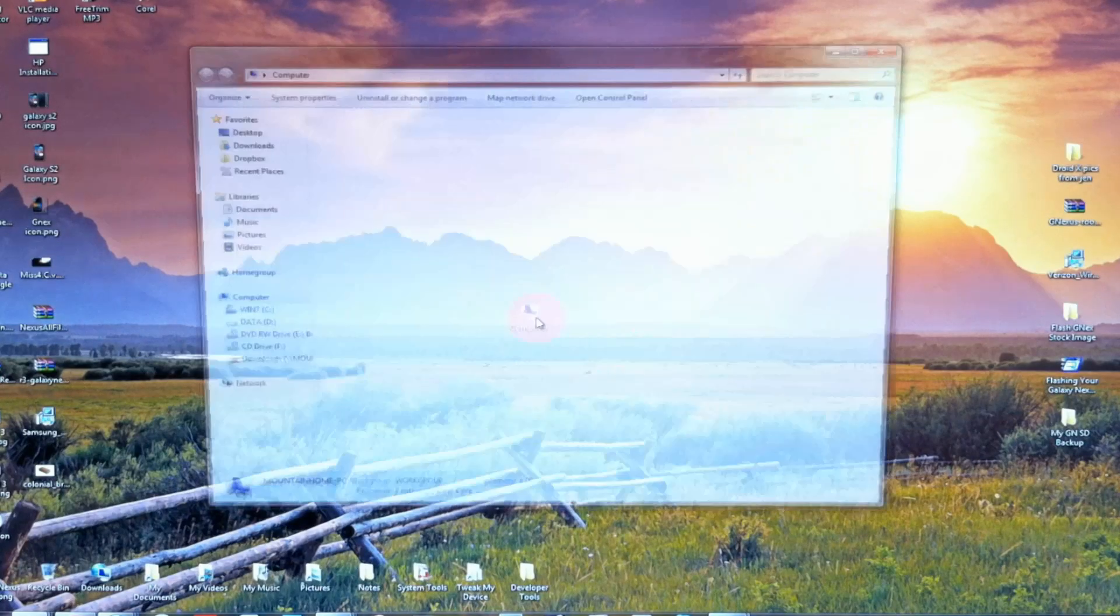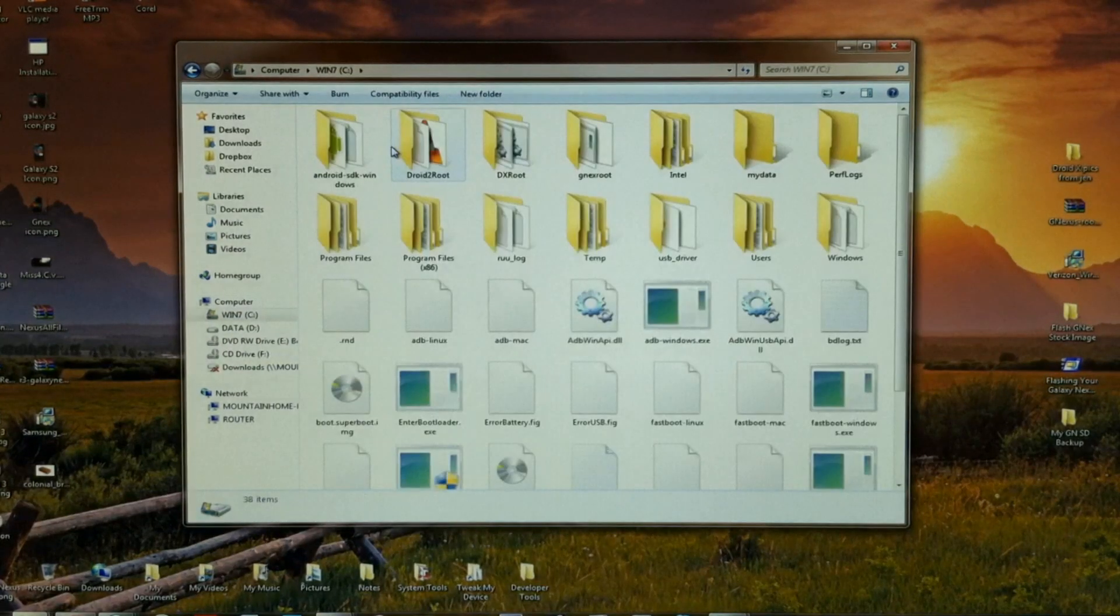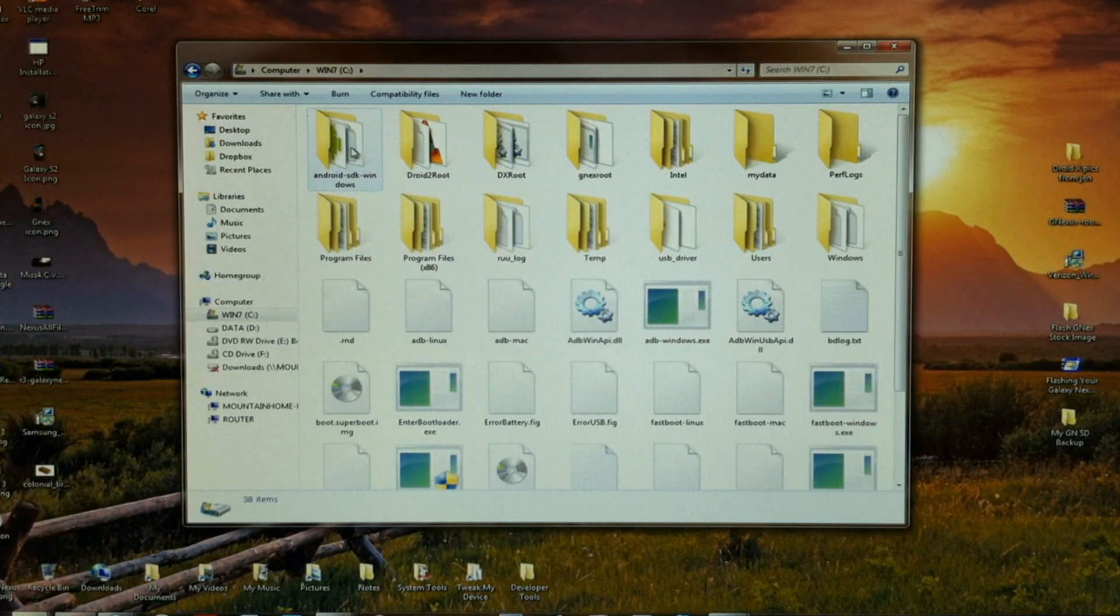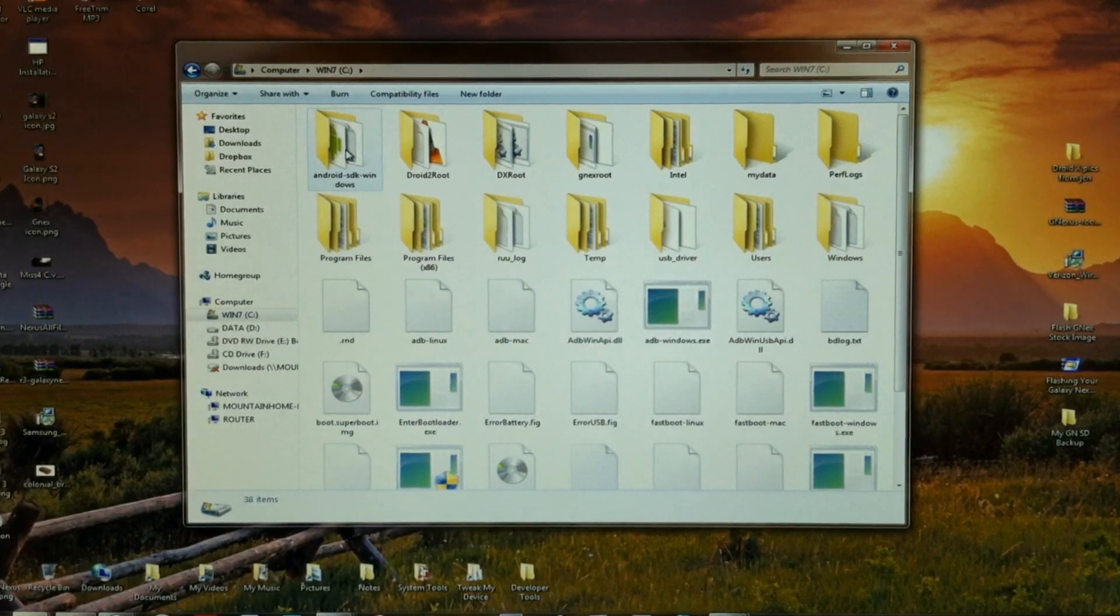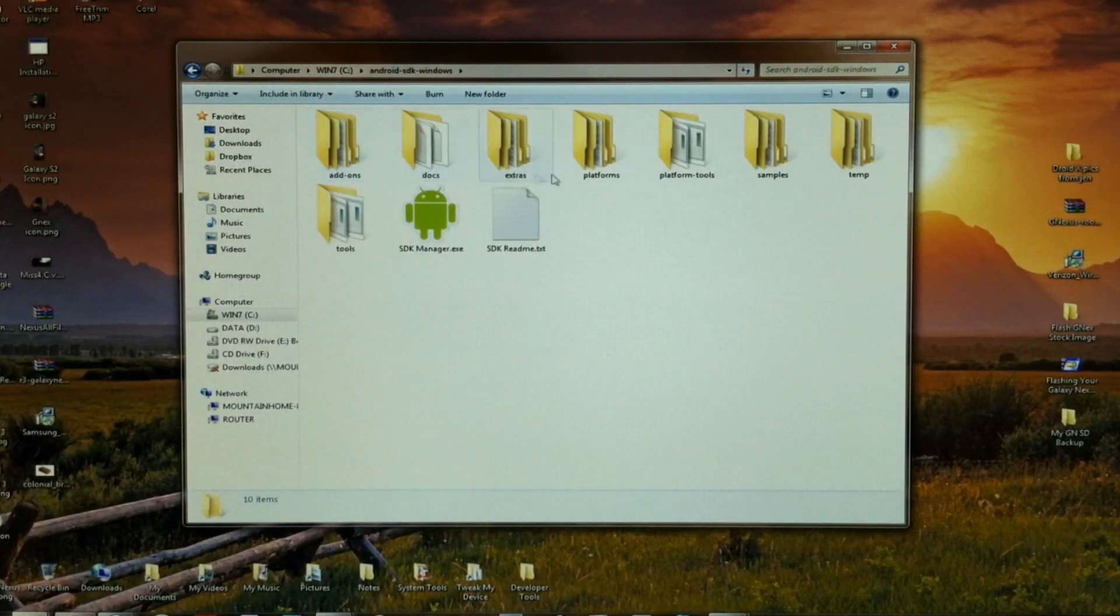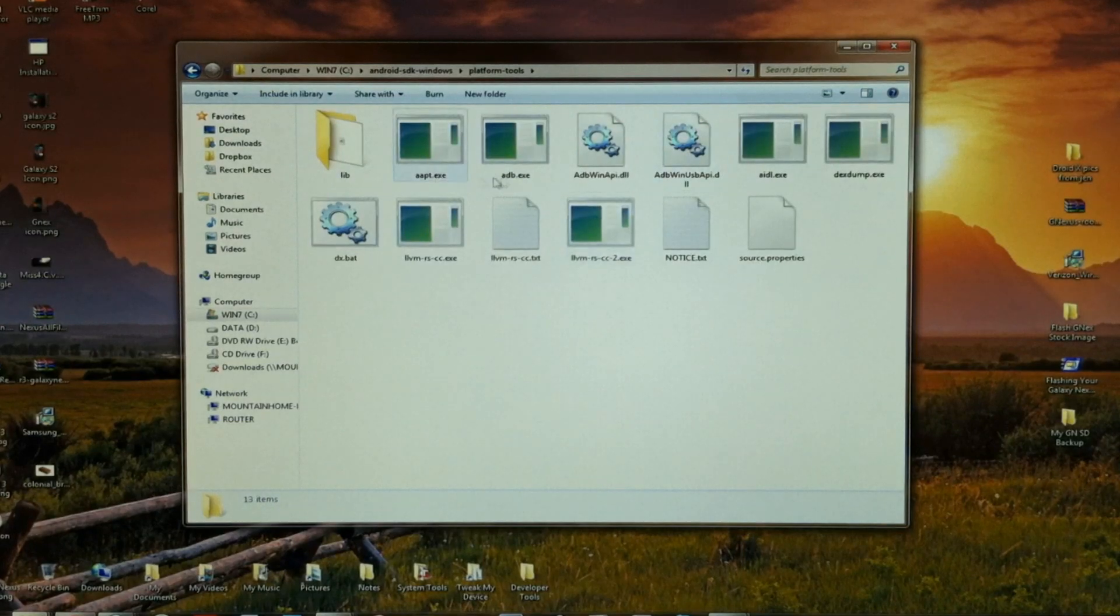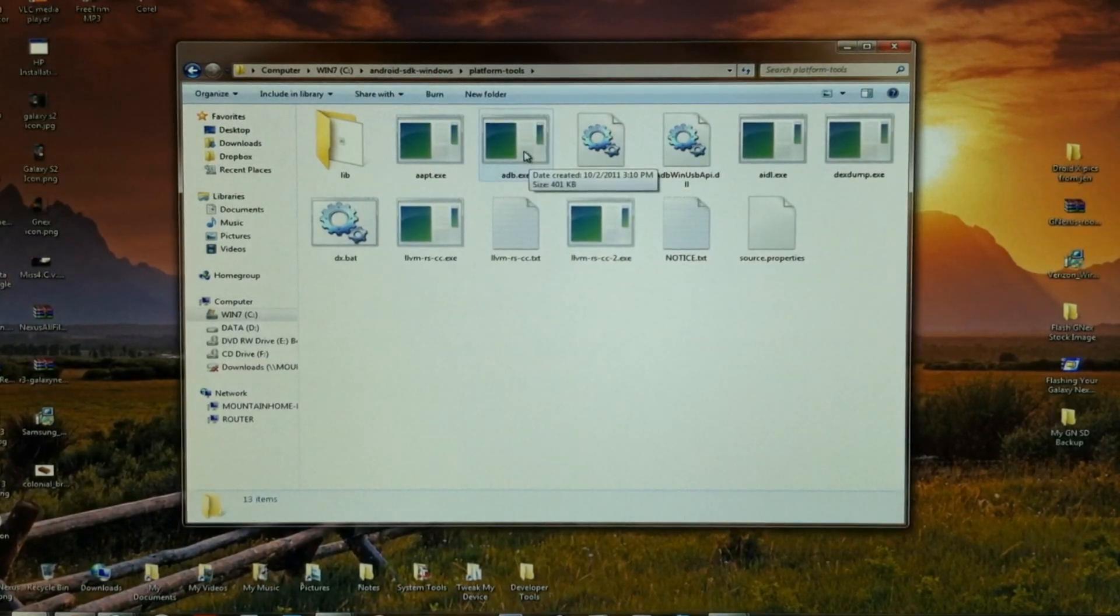I'm going to start by navigating in my computer. It's on the C drive. Here's my ADB software, and it's in Platform Tools. You just want to make sure you're in ADB.